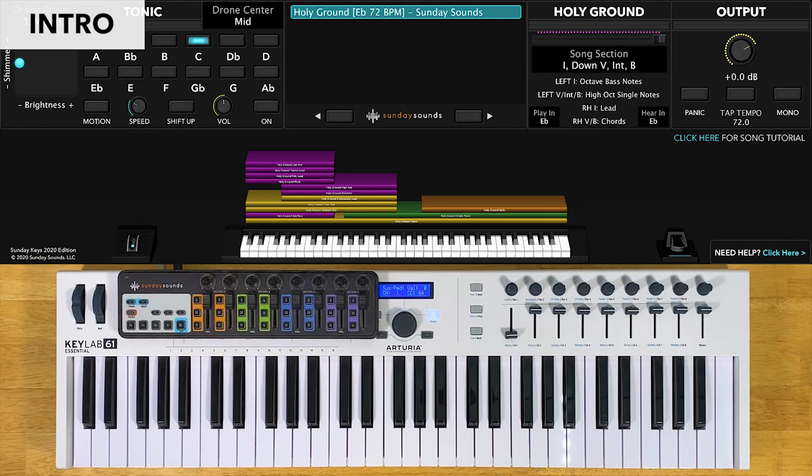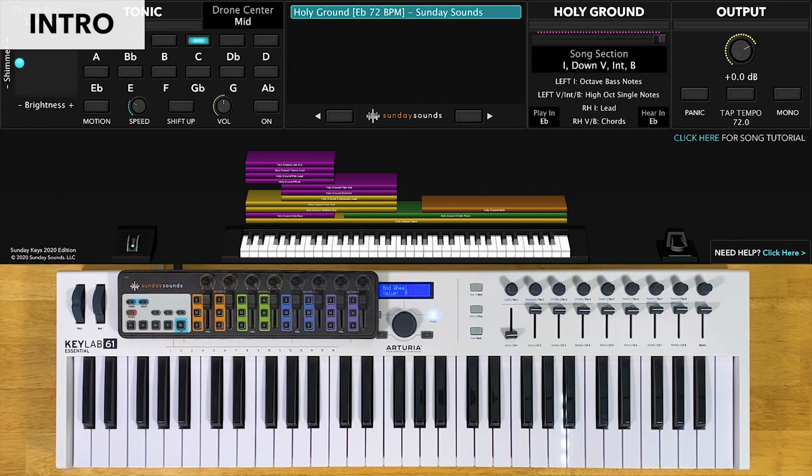This part comes back in the song later as an interlude. For the first time you play this interlude, the song section control will be at two thirds. You'll play octaves in your left hand and that same piano riff in your right hand. The next time you play the interlude will be a down interlude — you'll have the song section control all the way down. You'll play single notes in the high octave of your left hand and piano chords in your right hand.